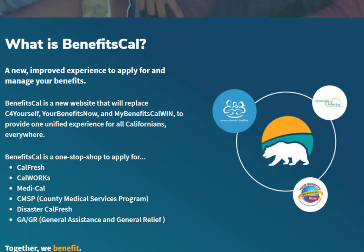So what is BenefitsCal? BenefitsCal is a new simple way to apply for assistance and manage benefits, such as food, medical, and cash assistance, all on one website that is accessible from any computer, tablet, or mobile device, all available in 21 different languages.